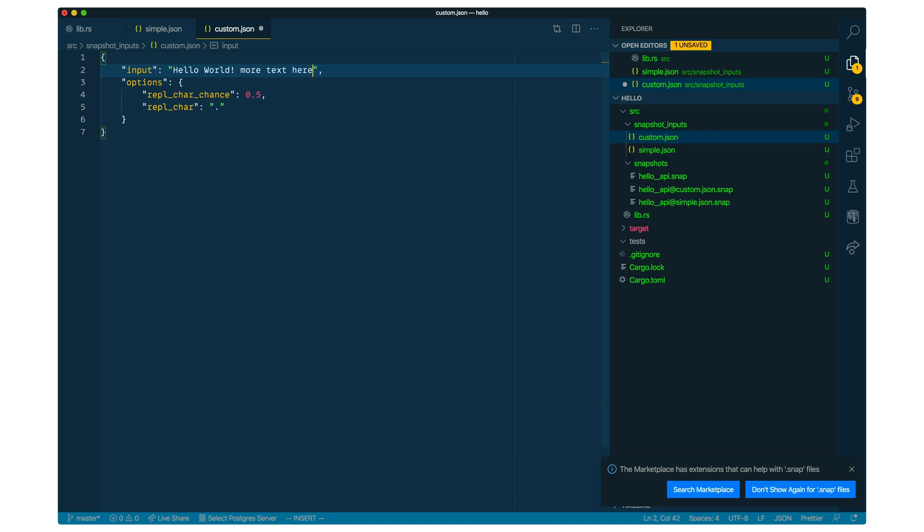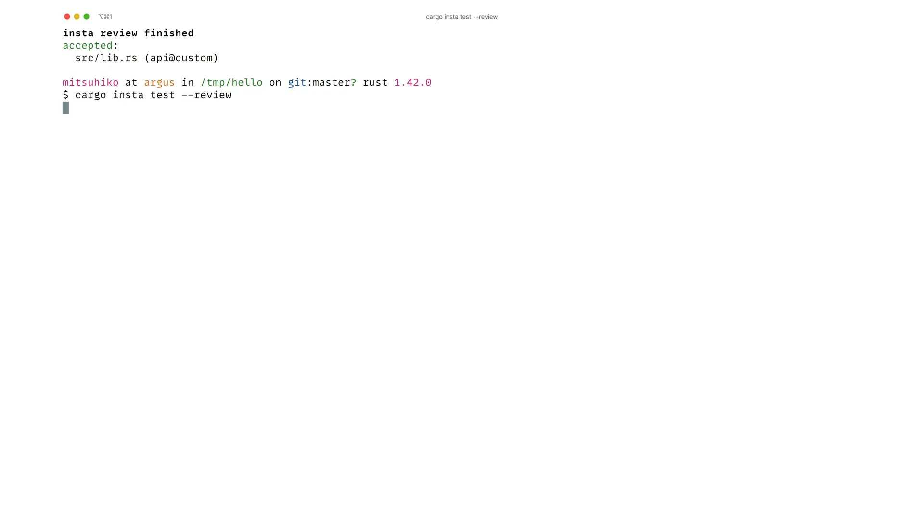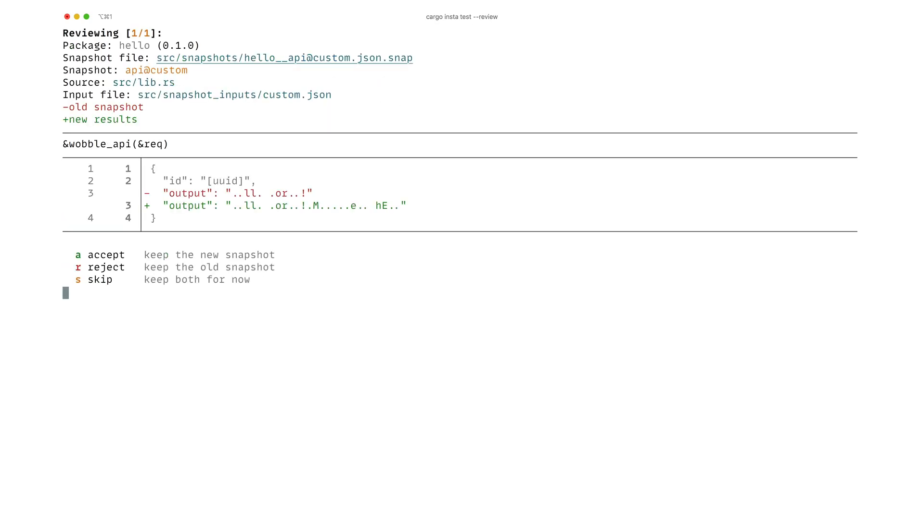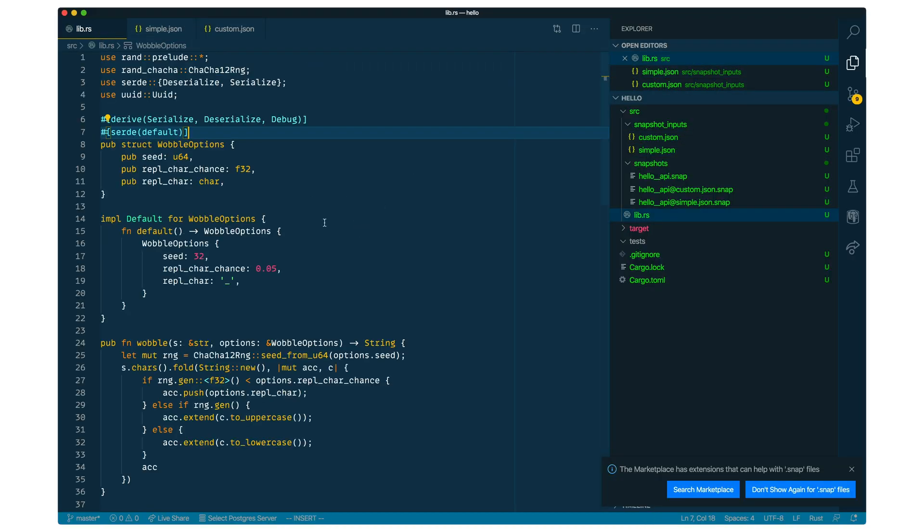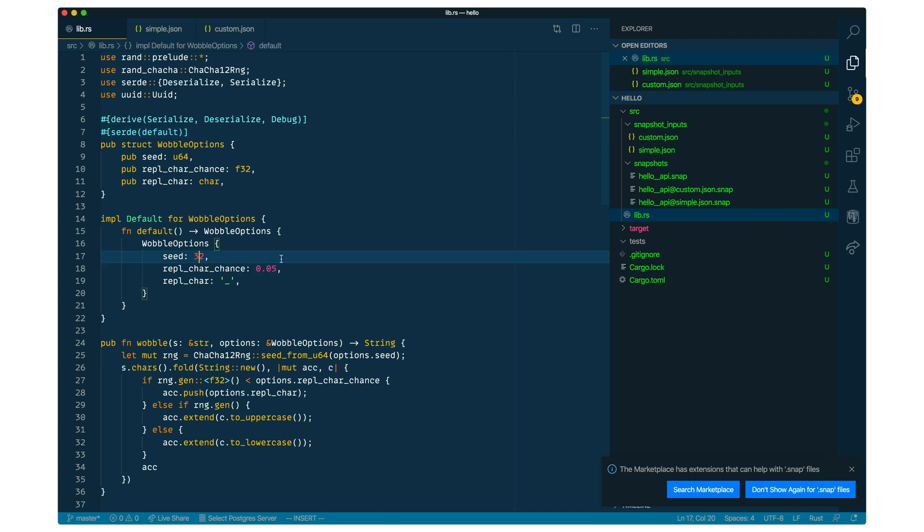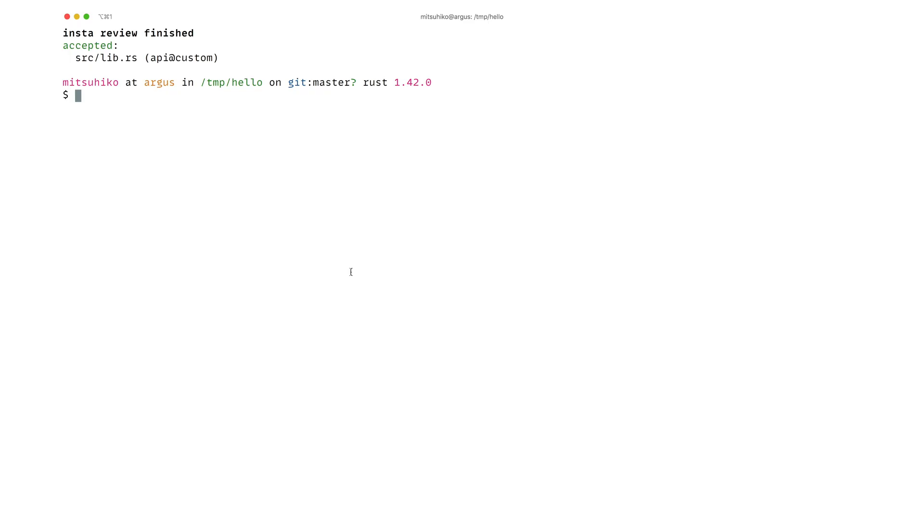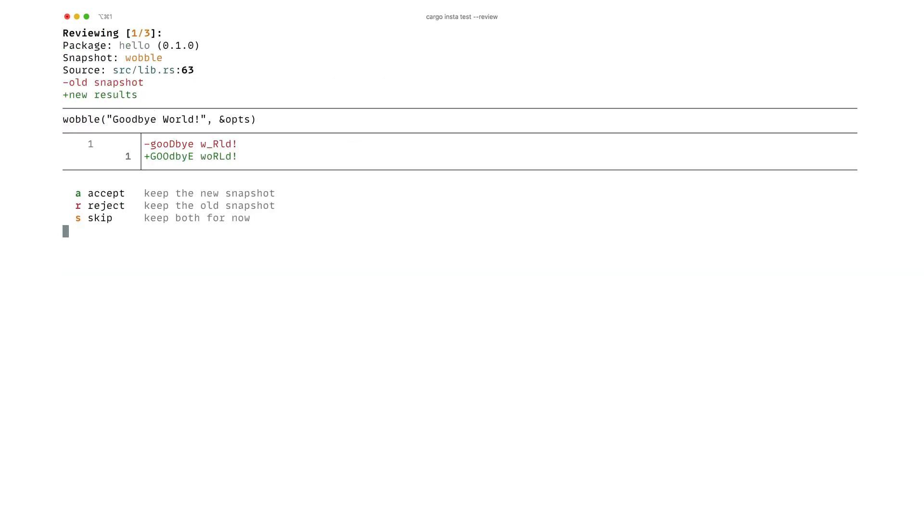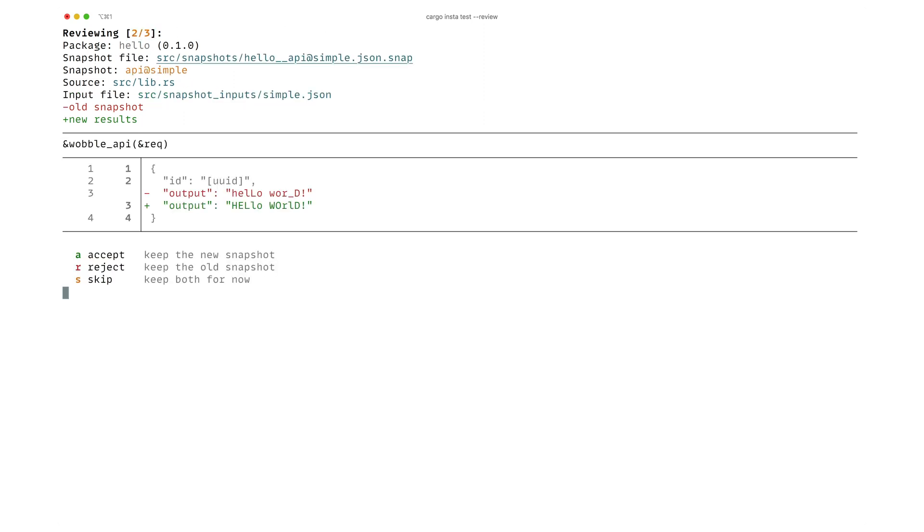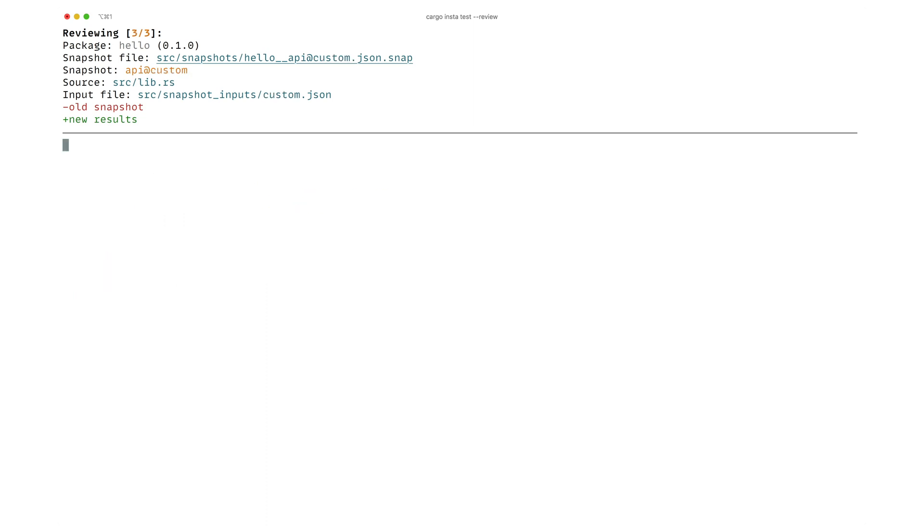If we add more text to the input, we can also easily see how this is changing from one run to another. So you can see it's very nice to iterate on these input files. So this whole thing gets really useful if I now change the seed because now everything is going to change. But because I can easily go in and review all of my changes, I can see how this change is now applying to all of the three snapshots that we have. And I can review them individually.